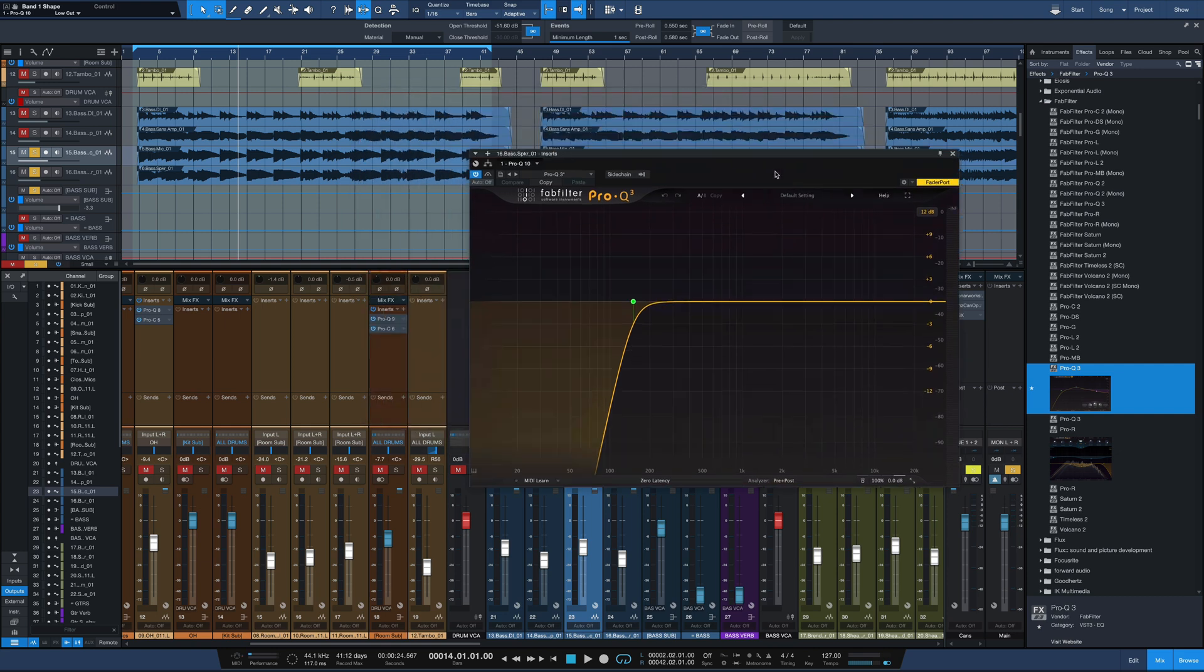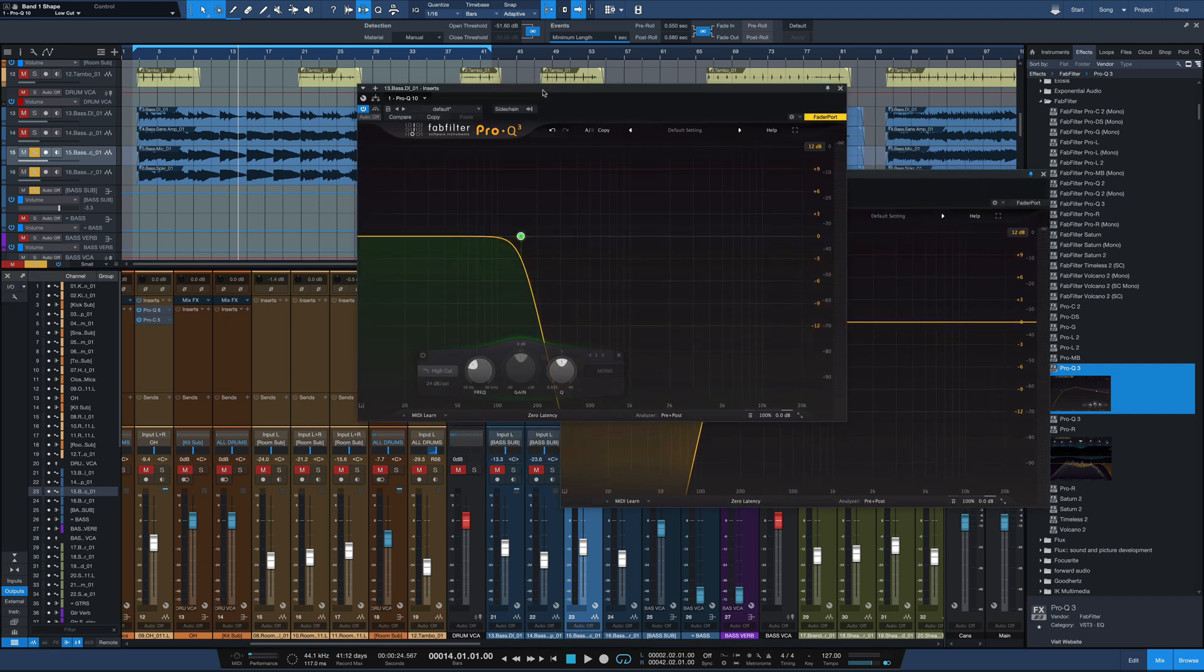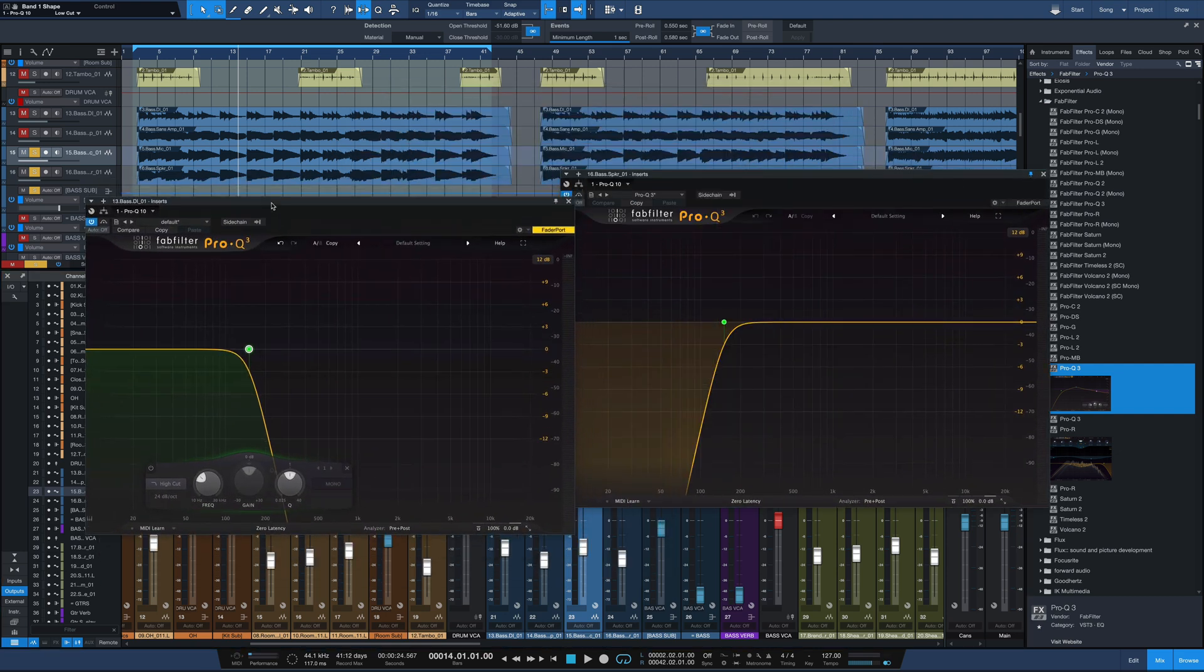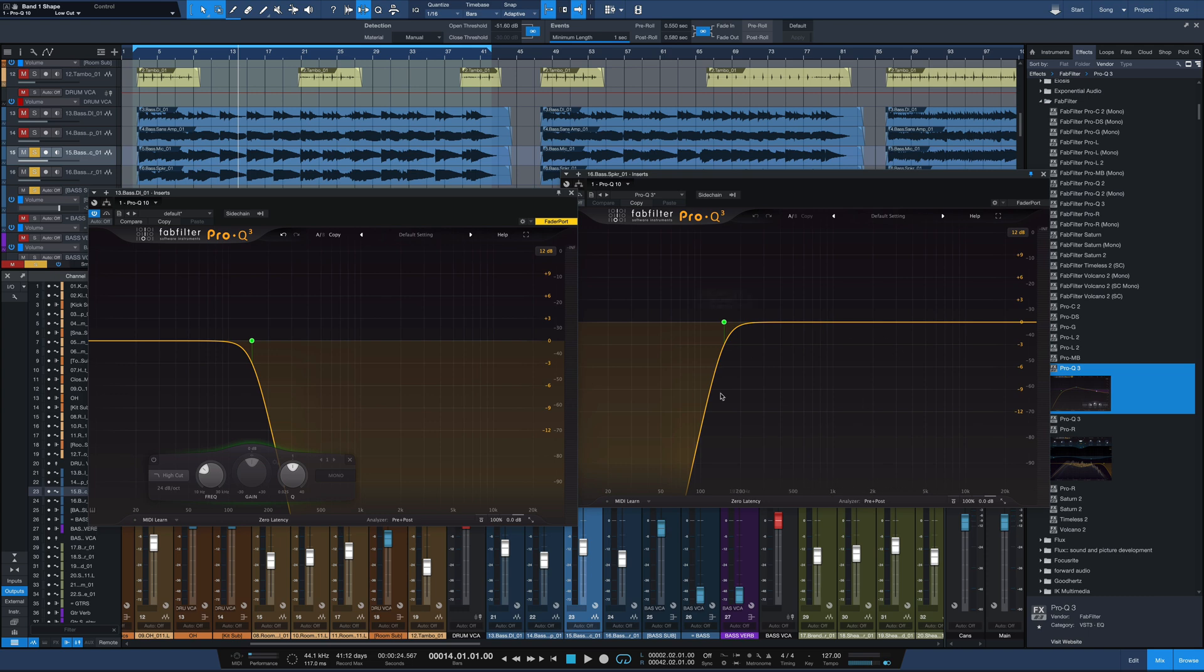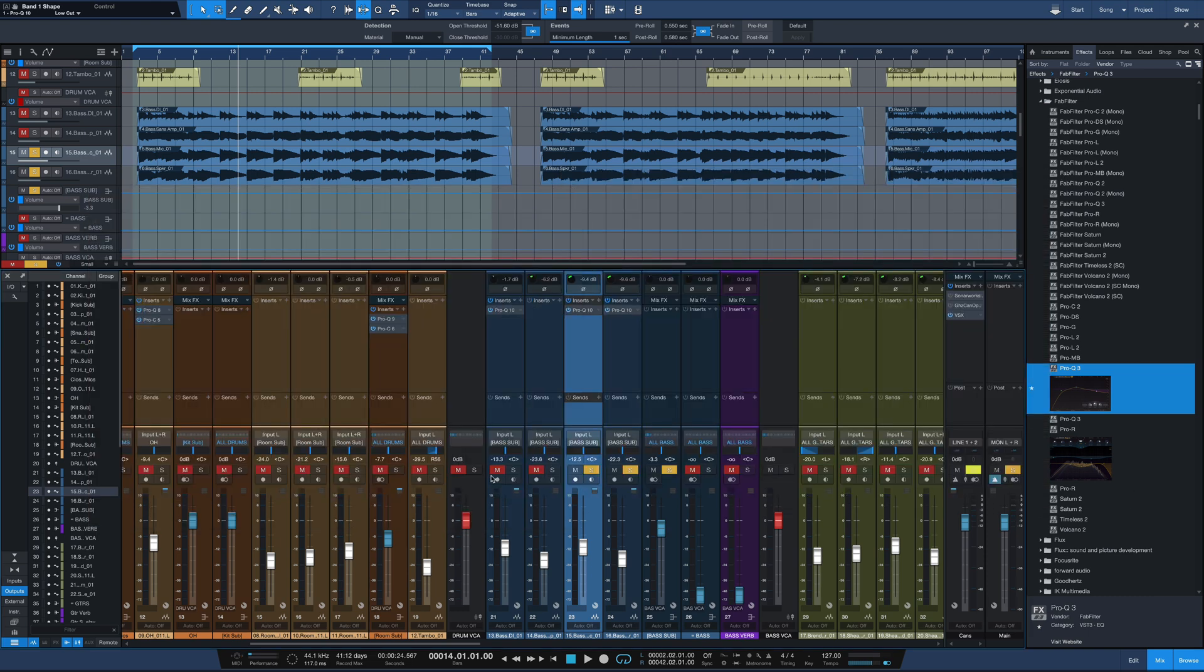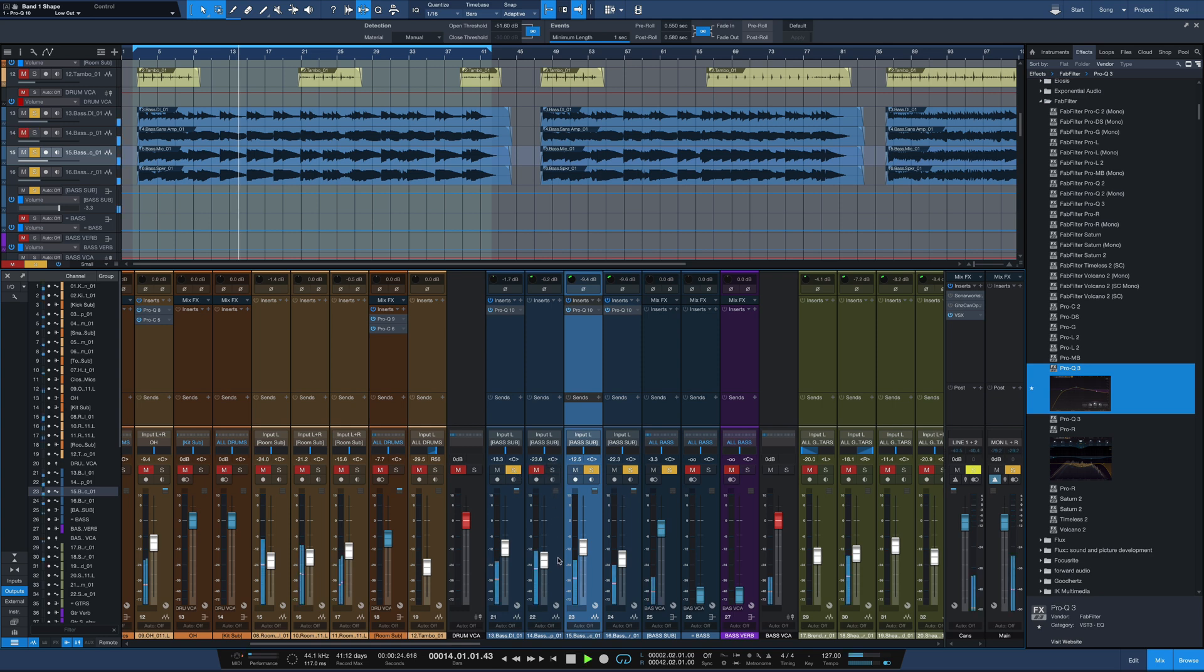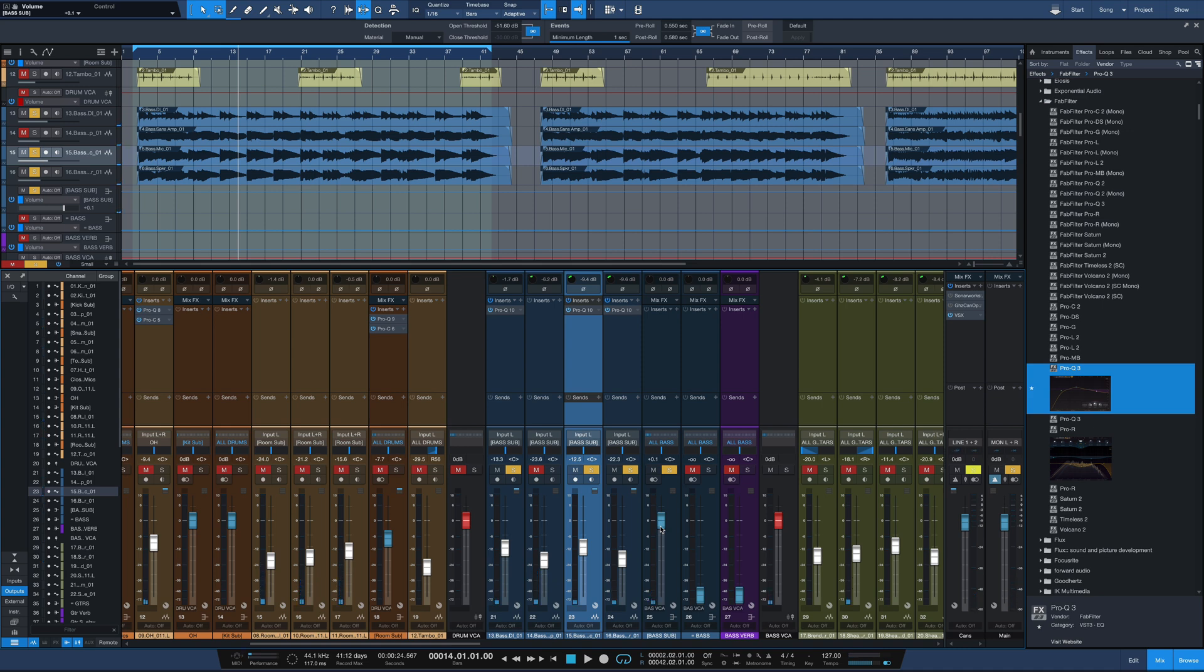And now what we're getting is, if I keep this one plug-in window open and bring this one back, we're getting all the low-end information coming from the DI track, nice and clean, and all the information past about 150 hertz or so from the speaker tracks. We're going to deal with that SansAmp track by itself in just a moment. So now when I combine those together, I'll leave the SansAmp out. Here's what we get.